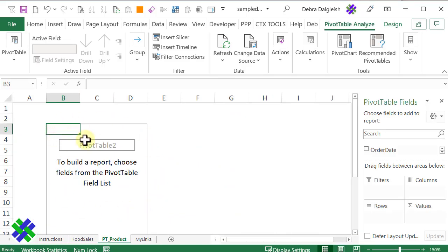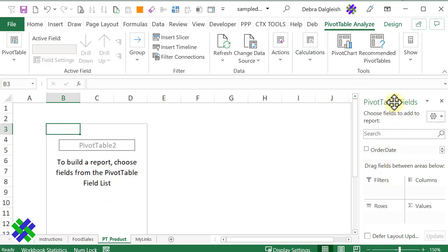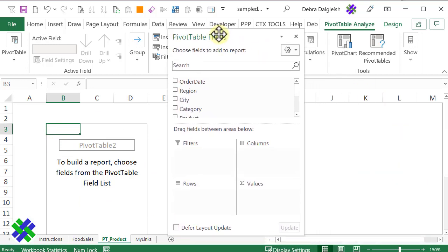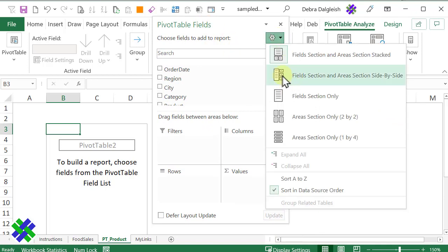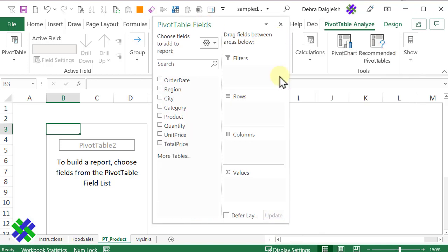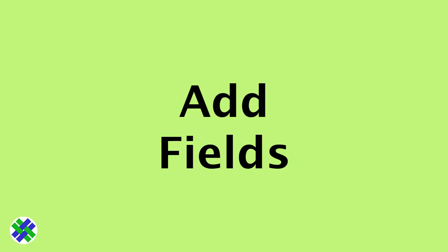It puts in an empty pivot table, and the pivot table field list is at the right. To get a better view of the fields, I'm going to drag this onto the worksheet and choose a different layout so I can see the full list of fields and where they're going.